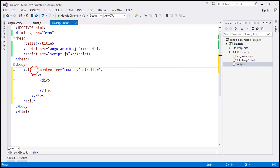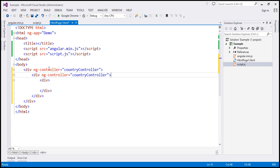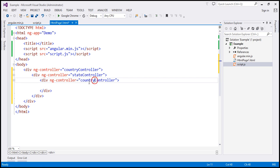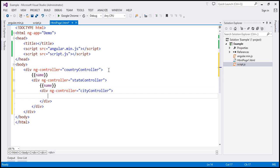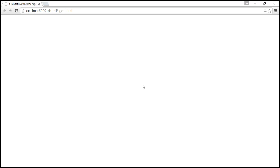In the div nested directly inside the outermost div we want to display the state name, so let's set ng-controller to state controller. Then in the innermost div we want to display the city name, so let's set this controller to city controller. In the outermost div we access the name property from the country controller using a binding expression. Then here we display the state name, and in the innermost div we display the city name. Let's save our changes, and when we reload the page we should see country, state, and city names as expected.